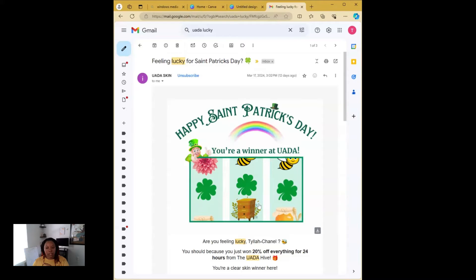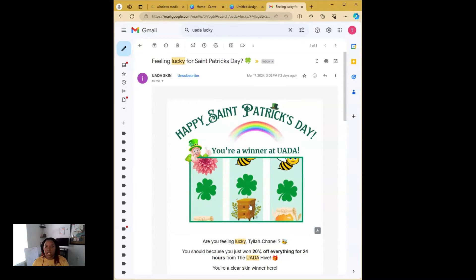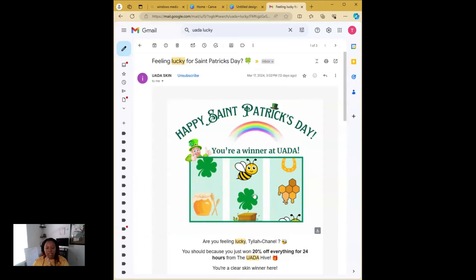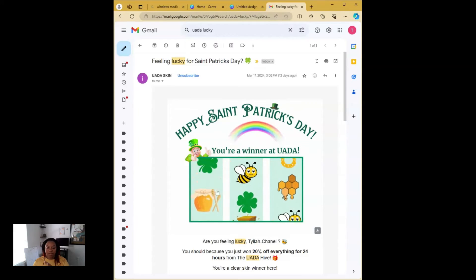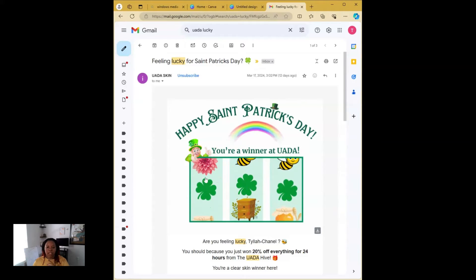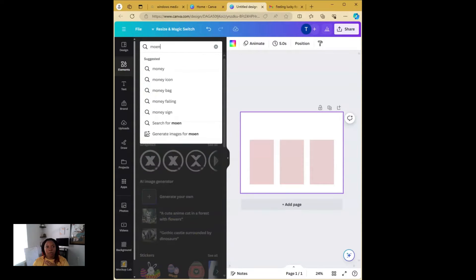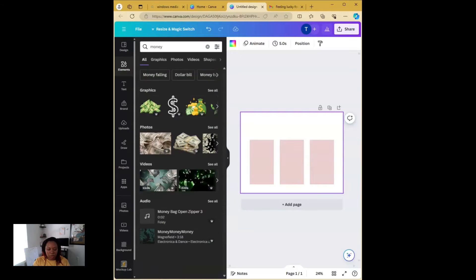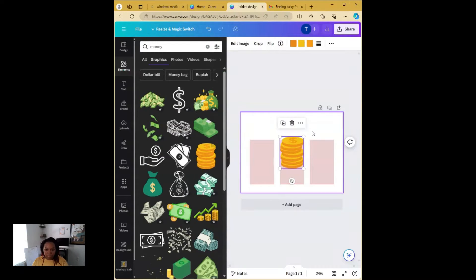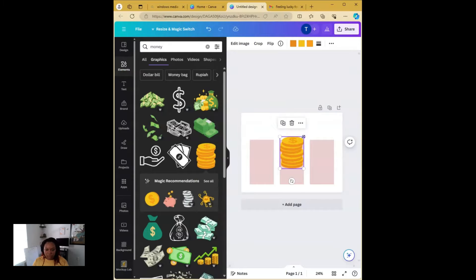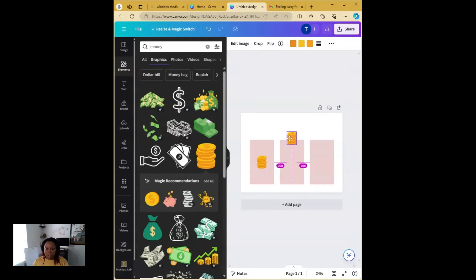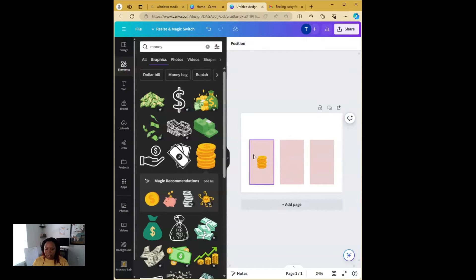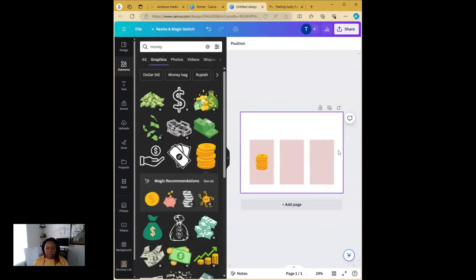This client, for example, they do skincare and their brand is like honey and natural based content. And so we focused on using honey, like elements of honey and bees and hives and flowers and stuff. And then also the St. Patrick's Clover for luck. So for mine, when people win, I want it to be something to do with money. So in the elements, I'm going to search for money. I'll do like a gold coin. So once we get it into the space, we're going to shrink it down to size. This is going to be our winning symbol.